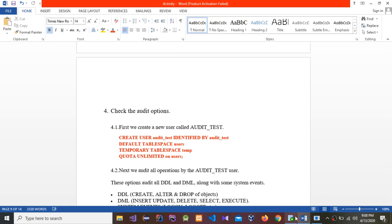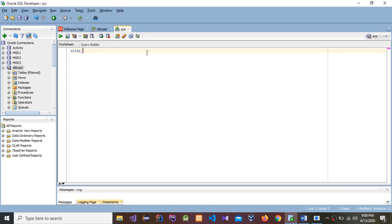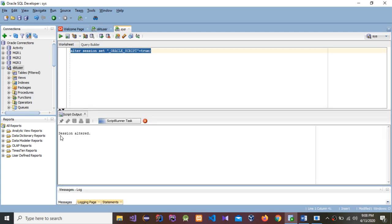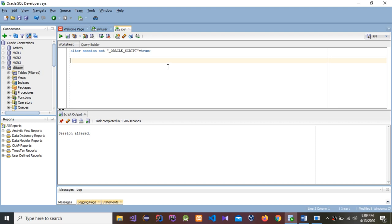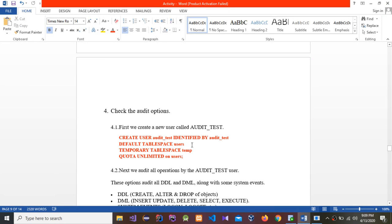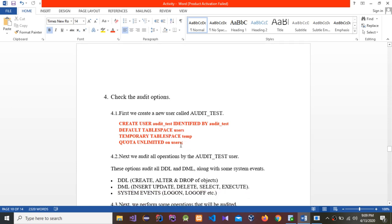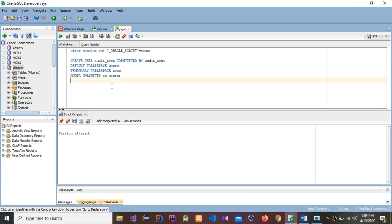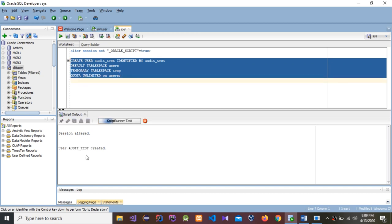I'll type: ALTER SESSION SET _oracle_script = TRUE, then select and run. Session altered. Next, I'm going to create user audit_test. The command is: CREATE USER audit_test IDENTIFIED BY audit_test. I have already prepared some of the coding parts to save time, so I'll copy and paste. Select it and run — user audit_test created.